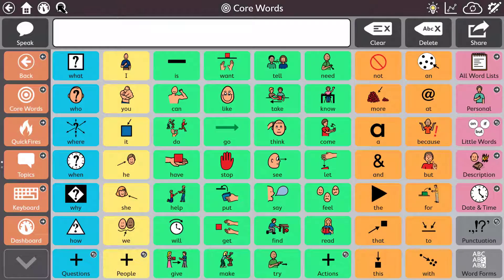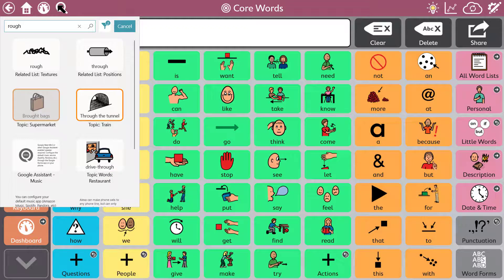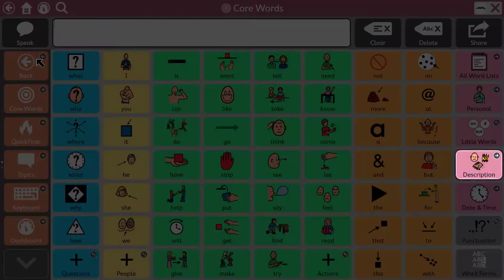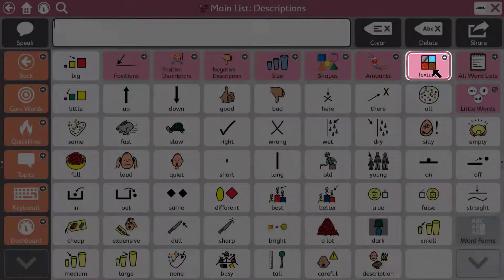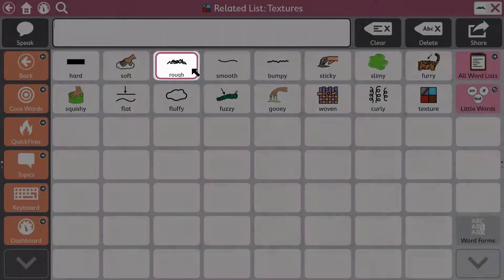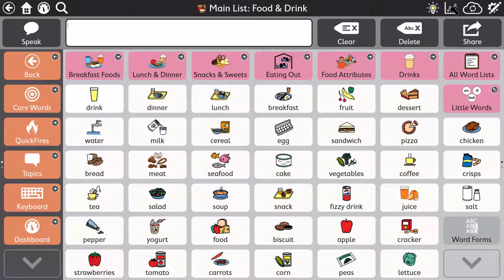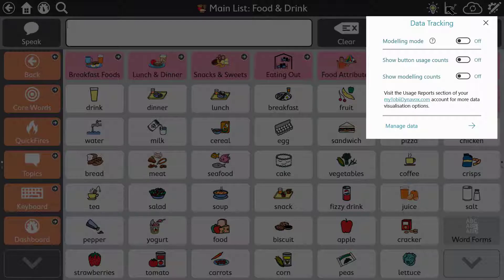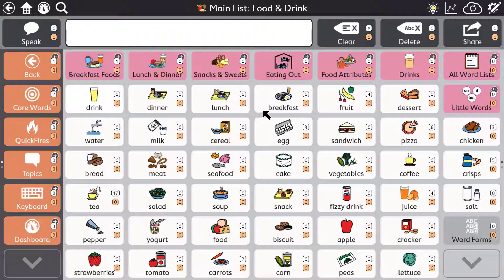TD Snap incorporates an excellent search tool which is perfect for supporting modelling and generally learning your way around the vocabulary. TD Snap also includes optional data tracking tools that can record both user and modelling button usage.